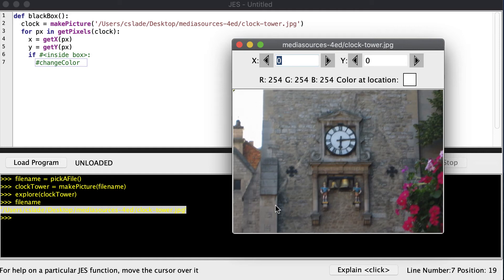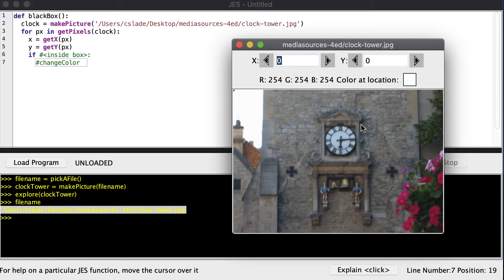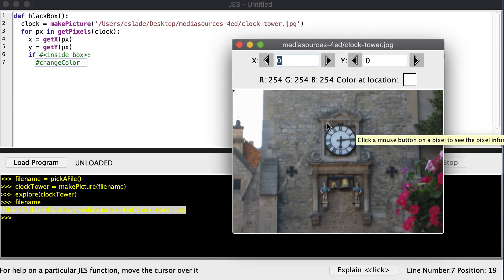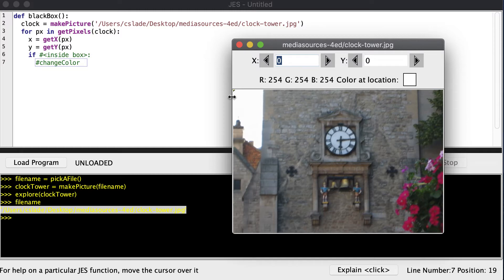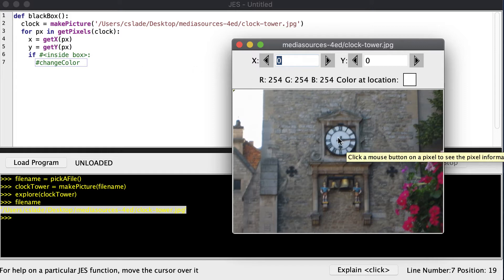Welcome to the CIS 101 video about nested loops. Up to this point in class, if we wanted to change the color of pixels in a certain region, let's say we want to black out this clock, then what we would do is loop through every pixel and ask the pixel for its coordinates, its x and y coordinates, check to see if the pixel is inside the box, and if it is, change the color.